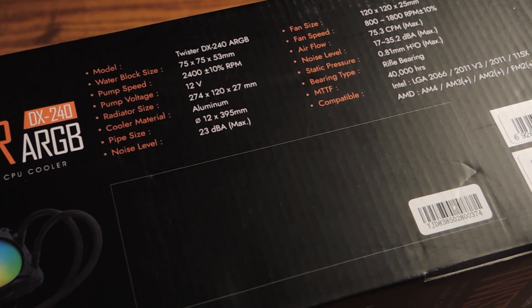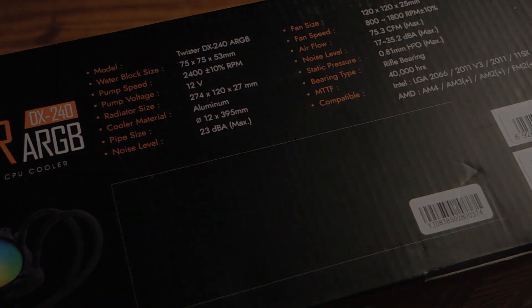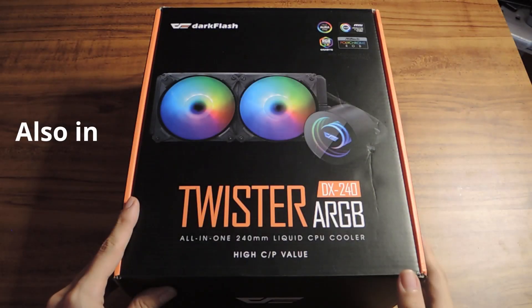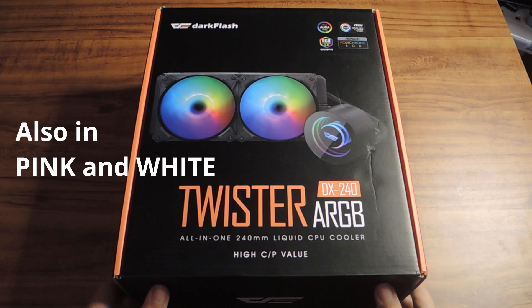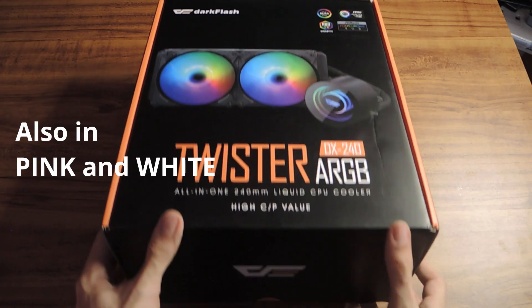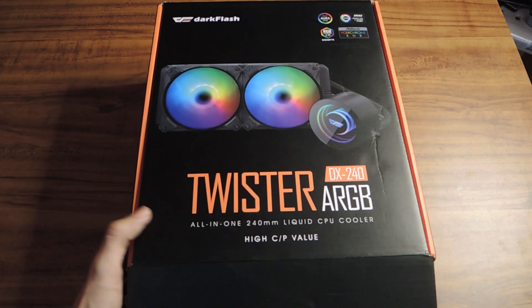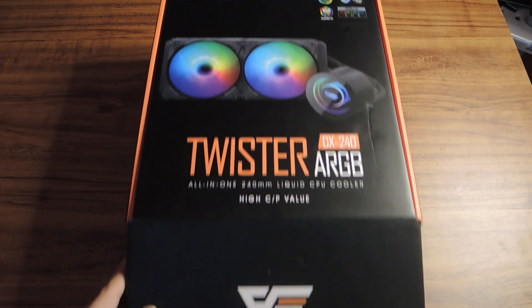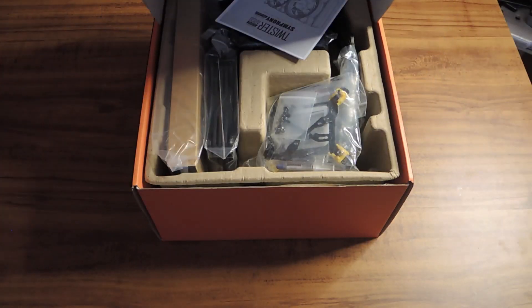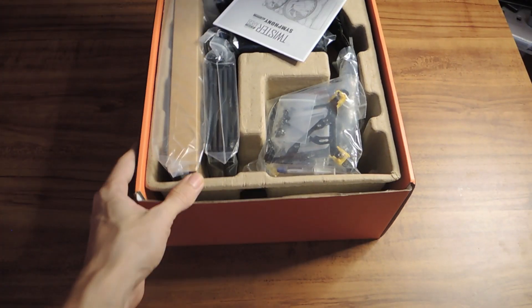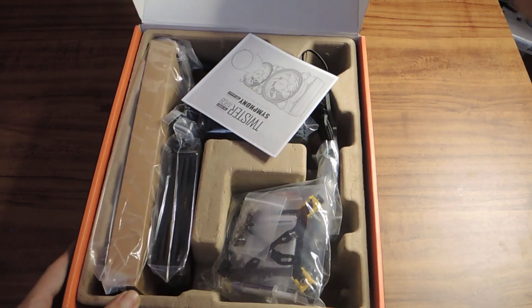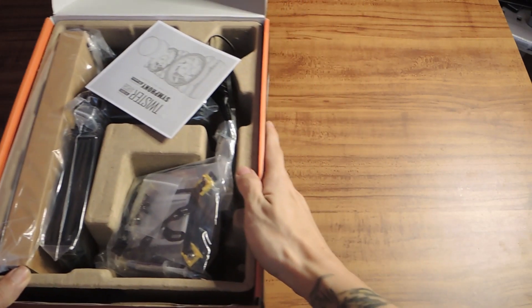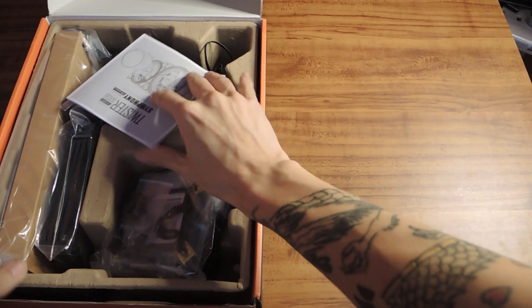Before anything else, I just want to say this is my first time I installed an AIO, and I only have basic knowledge and experience in PC building. The reason why I wanted to do this video is for fun. Let's see if I could do it, and maybe share some tips along the way for people who want to do it.